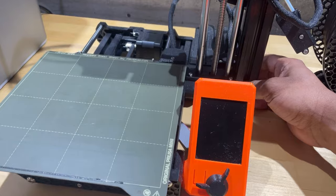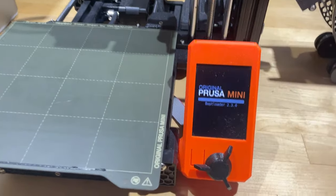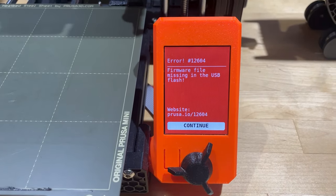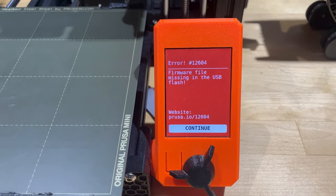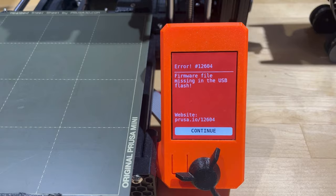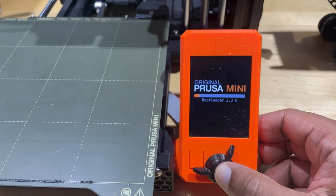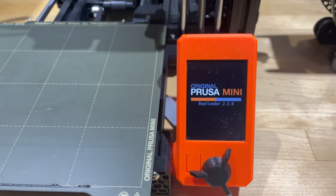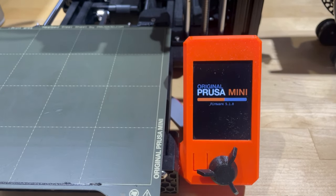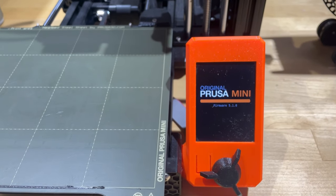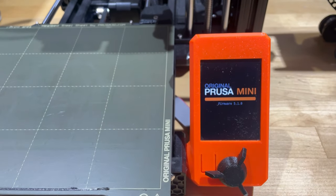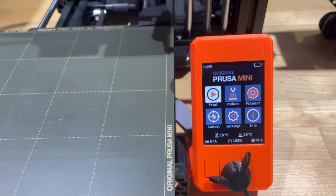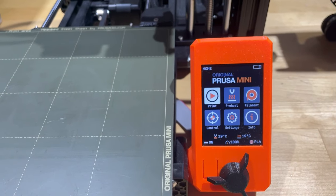One issue I'm still having after the update is that when I turn on the mini with an inserted USB drive it gives me this error that the firmware file is missing in the USB flash. Once I hit continue it'll boot up fine but if anyone knows how to get rid of this error please let me know in the comments.